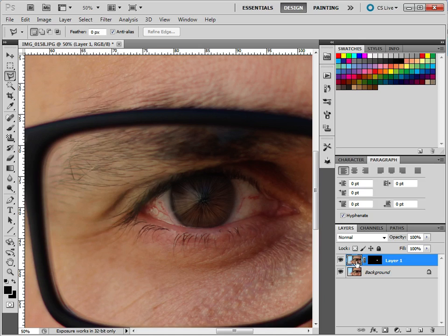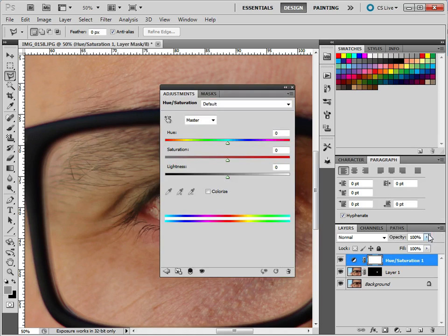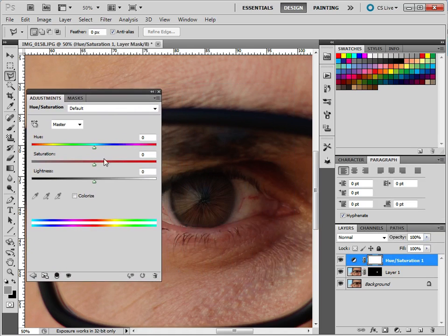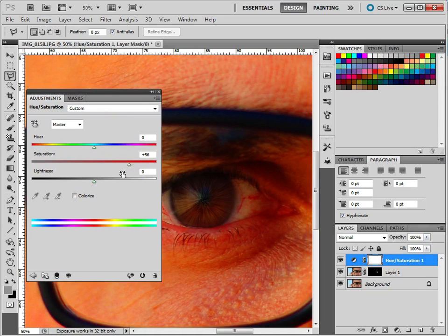To do that, so we've got this layer selected, we're going to add an adjustment layer. So we click on this adjustment layer and we go to Hue Saturation. So if we add more saturation, you'll see the whole picture changes. Now we only want to change this bit in the middle.